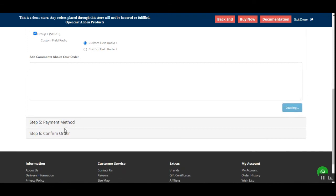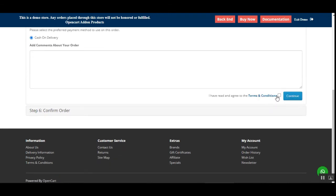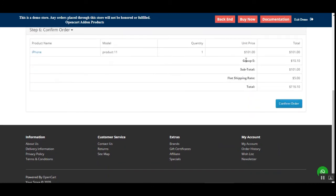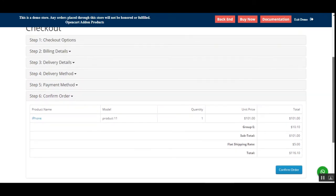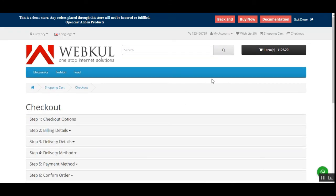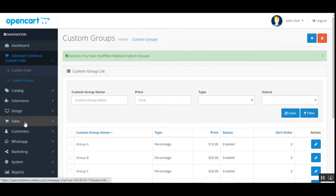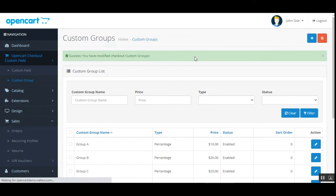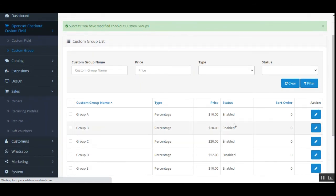In the last step, the customer can choose Continue and see the different amounts applicable to their particular order. That's how the customer fields are visible at the checkout page. Now let's go to Sales and Orders to see whether the custom fields are visible within the orders.